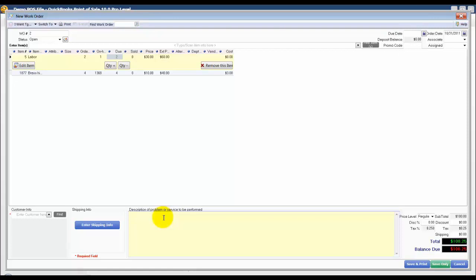Let's just say refinish two cabinet doors and install hinges.